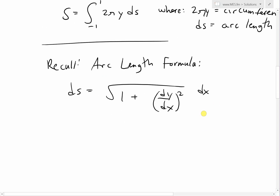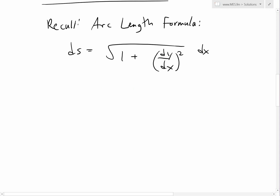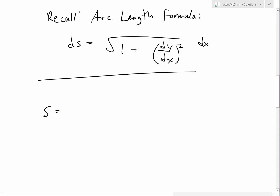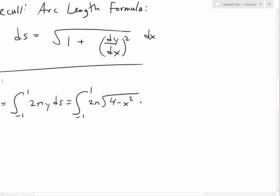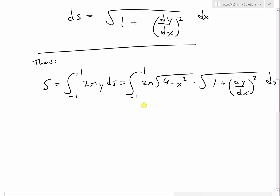Putting it all together first: the surface area equals the integral from negative 1 to 1 of 2πy dS, which equals the integral from negative 1 to 1 of 2π times square root of (4 minus x squared) times the square root of (1 plus (dy/dx) squared) dx. Let's solve the dy/dx part first.